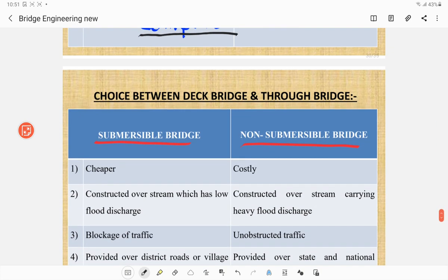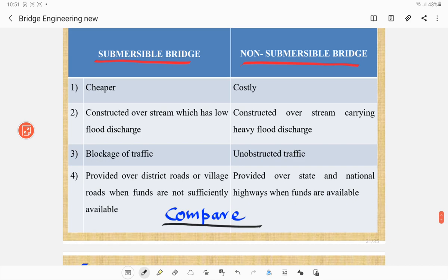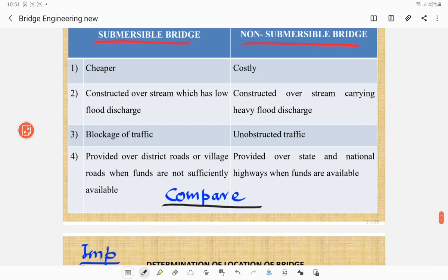Comparison between submersible and non-submersible bridges: submersible bridges are cheaper; non-submersible bridges are costly. Submersible bridges are non-permanent or temporary; non-submersible bridges are permanent. Submersible bridges are constructed over streams with low flood discharge; non-submersible bridges over streams with heavy flood discharge. Submersible bridges cause blockage of traffic; non-submersible bridges provide unobstructed traffic. Submersible bridges are on village or district roads with limited funds; non-submersible bridges are for state and national highways with sufficient funds.